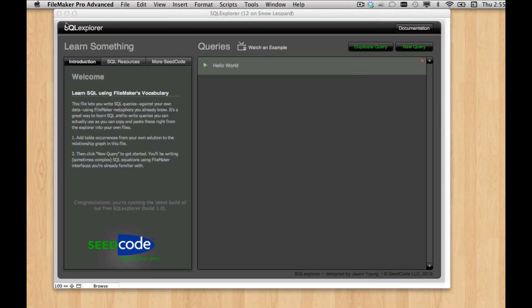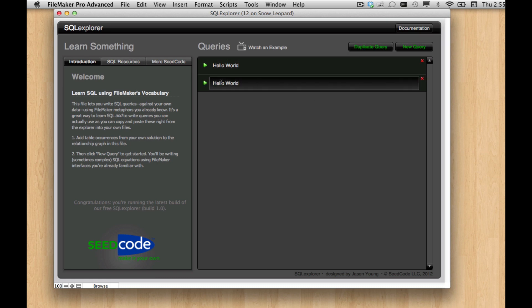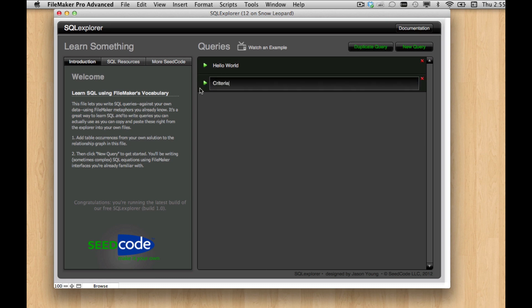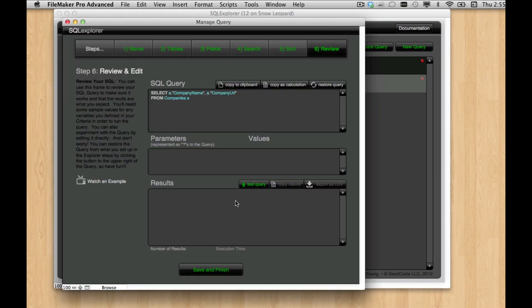I'm not going to edit this one. I'm going to go ahead and duplicate it, and then I'm going to rename it to criteria number one. And then let's go in here, and we'll start messing with this one.